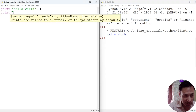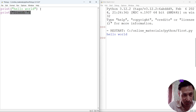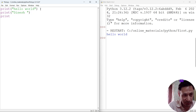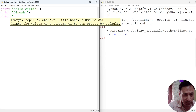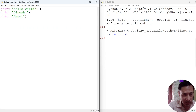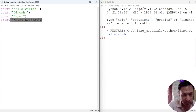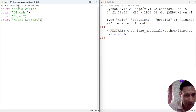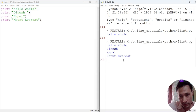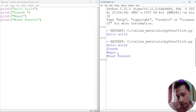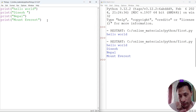Suppose we want to display more text. We can use multiple print statements: print('The Niche'), print('Nepal'), print('Mount Everest'). Now save and rerun this. You can see 'Hello World', 'The Niche', 'Nepal', 'Mount Everest' — these texts are all displayed.